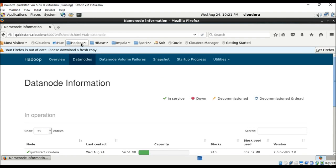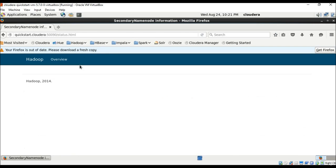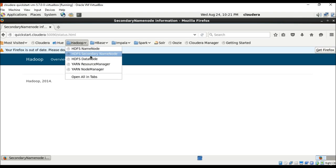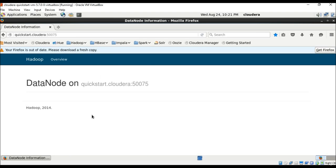The Secondary NameNode acts as a backup — it is like an indexer. If the NameNode goes down, there would be total failure, so the Secondary NameNode comes to the rescue. In the DataNode service view, it shows you an overview of the data nodes. We don't have any nodes added because we are not on a distributed system right now.